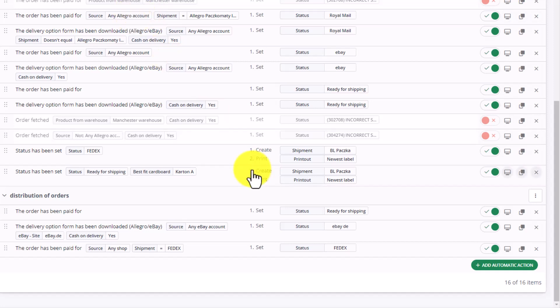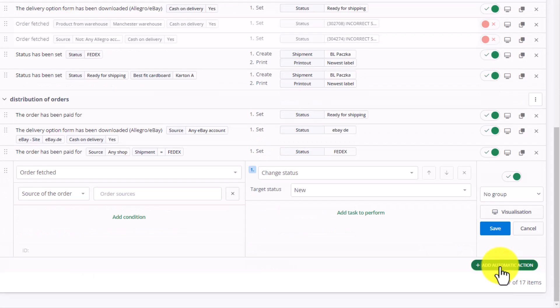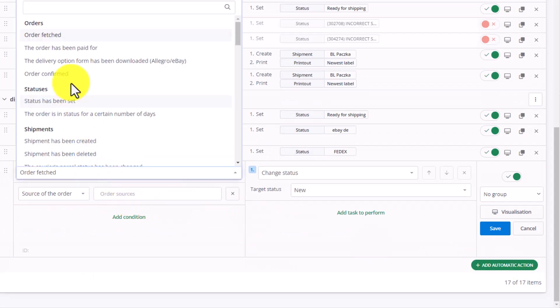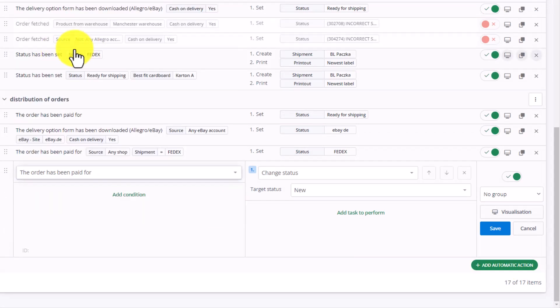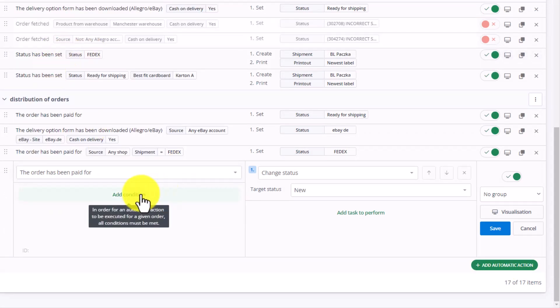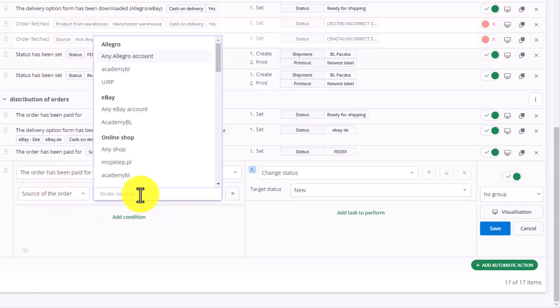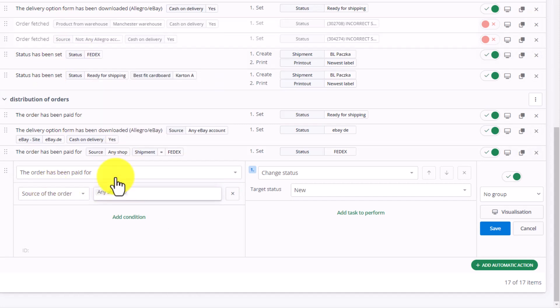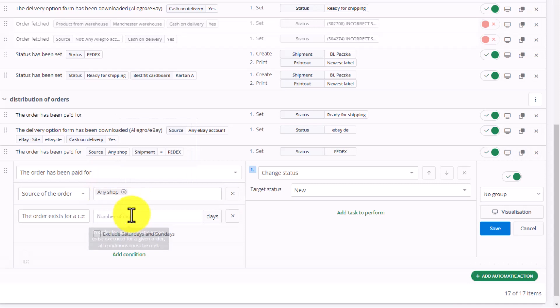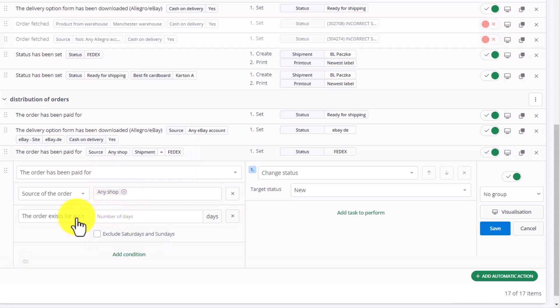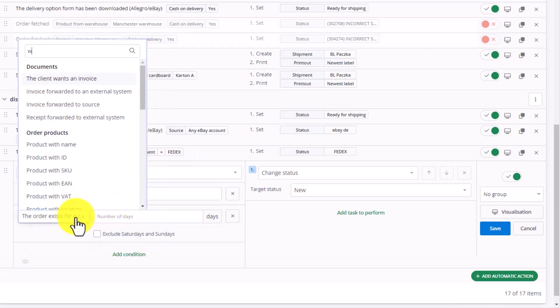Another way to distribute orders is based on the origin warehouse. Let's add an automatic action. Choose the order has been paid for. Let's put in as source of the order any store. And then introduce another condition, product from warehouse.